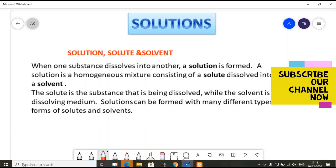Hello students, welcome to Masters Academy. Today we are going to start a new chapter: Solutions. This is part 2 of Science in chemistry and that is the 15th chapter of Solutions.